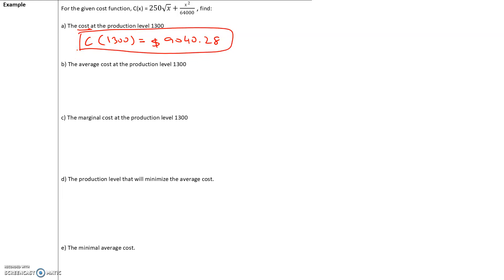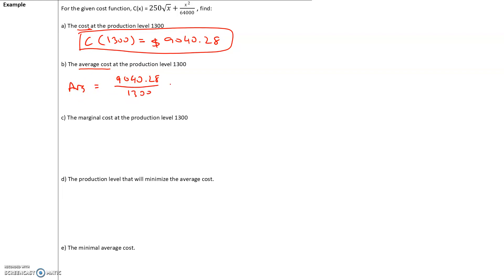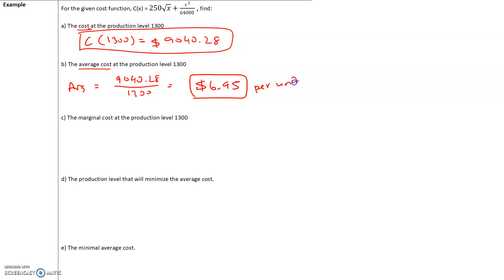But again, this doesn't tell us much. As we produce more units, is the cost increasing or is the cost decreasing? Next, find the average cost at the production level of 1,300. Average cost is the total cost divided by the number of units produced. So the average cost is $9,040.28 divided by 1,300, which equals $6.95.